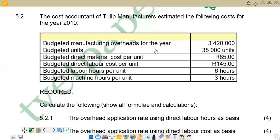Hello and welcome to Cost and Management Accounting. Today we want to look at the question paper of June 2020 — this was question five on that paper, and this question is on the factoring of overheads. We are going to go through and answer the questions that follow.